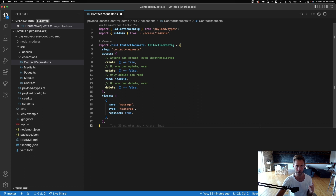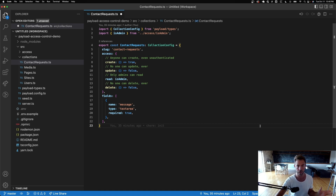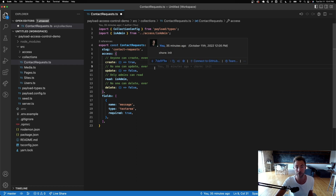There's one more thing I want to show you — how to open up access control so anybody can create a document in your API. This is useful for user signups, contact requests, or form submissions without being authenticated. All you have to do is pass a function that instantly returns true — so anyone can create a contact request.